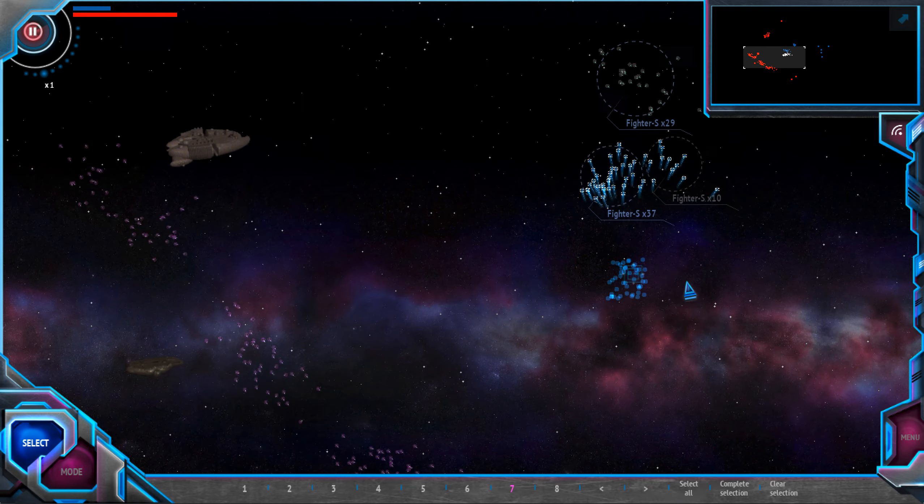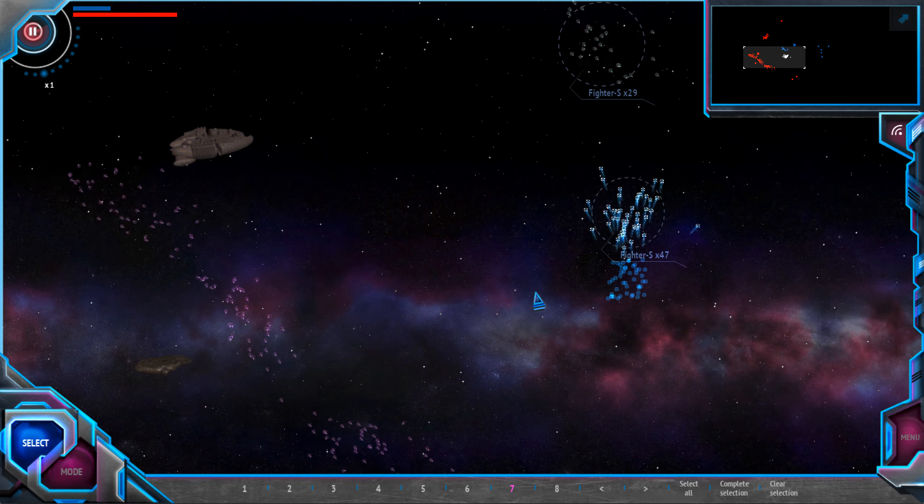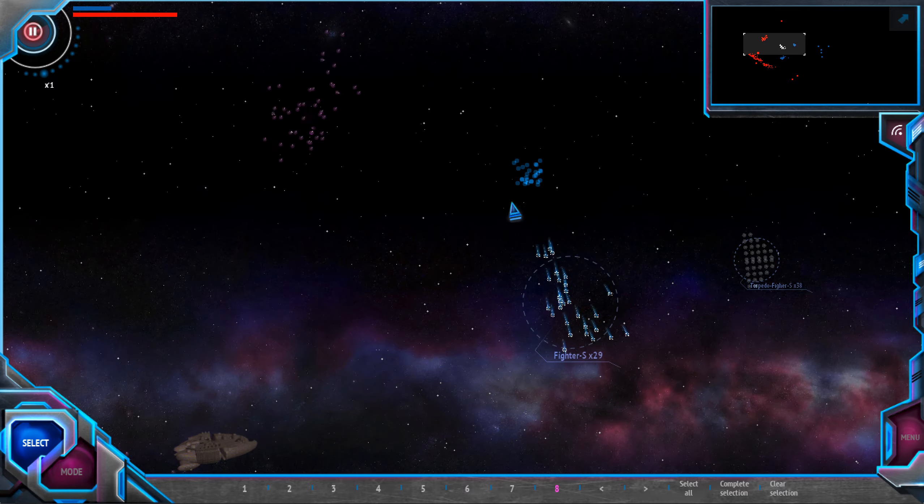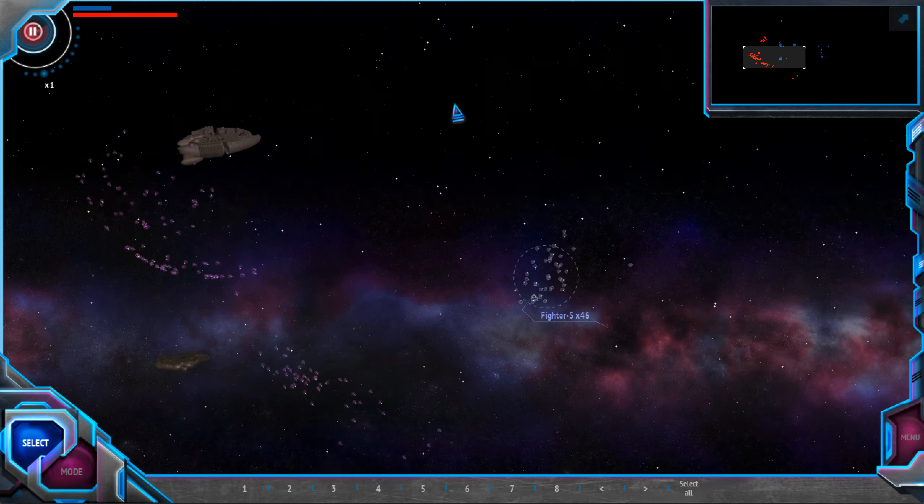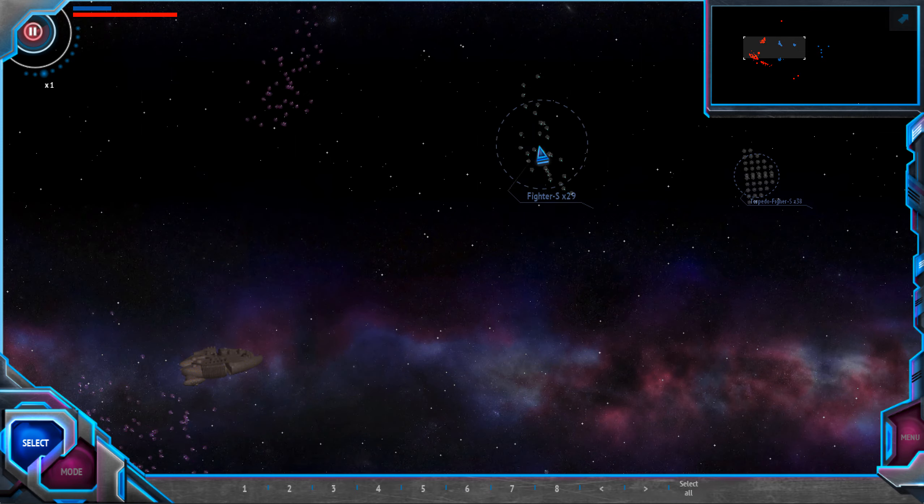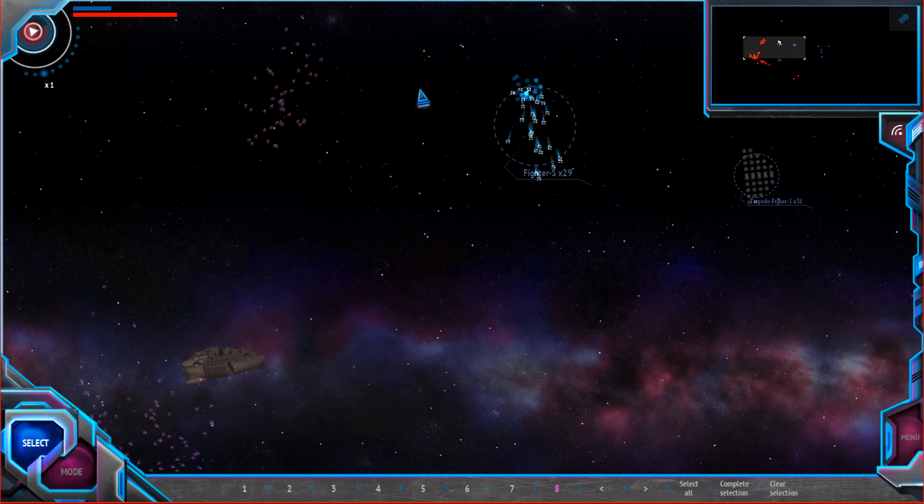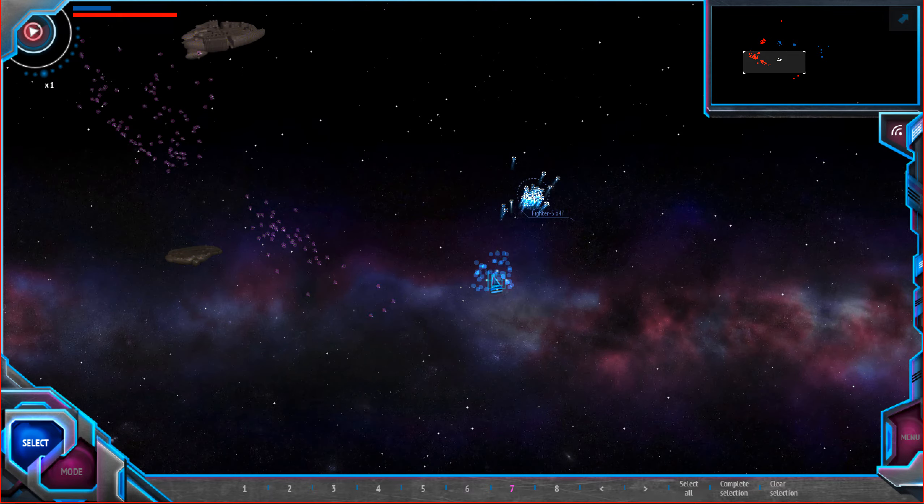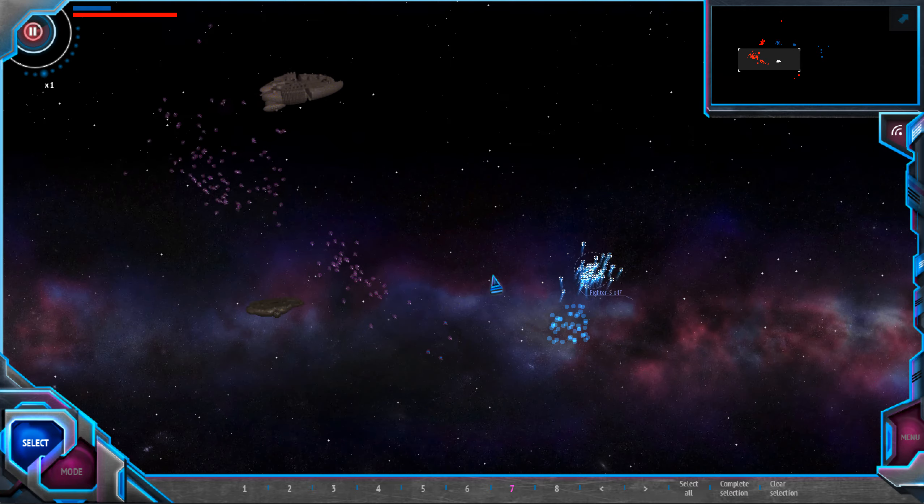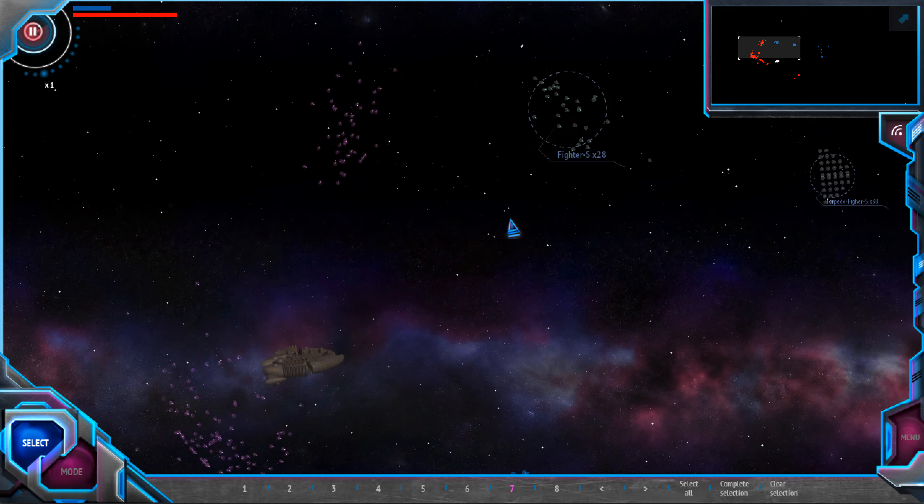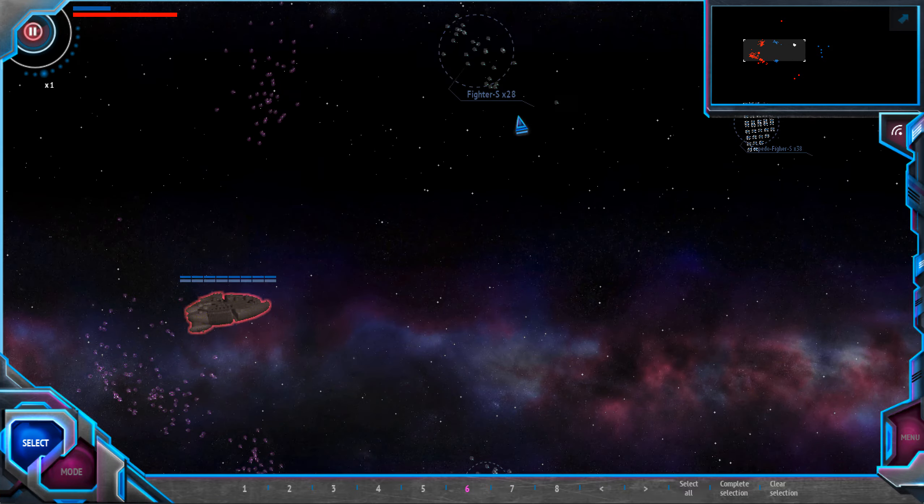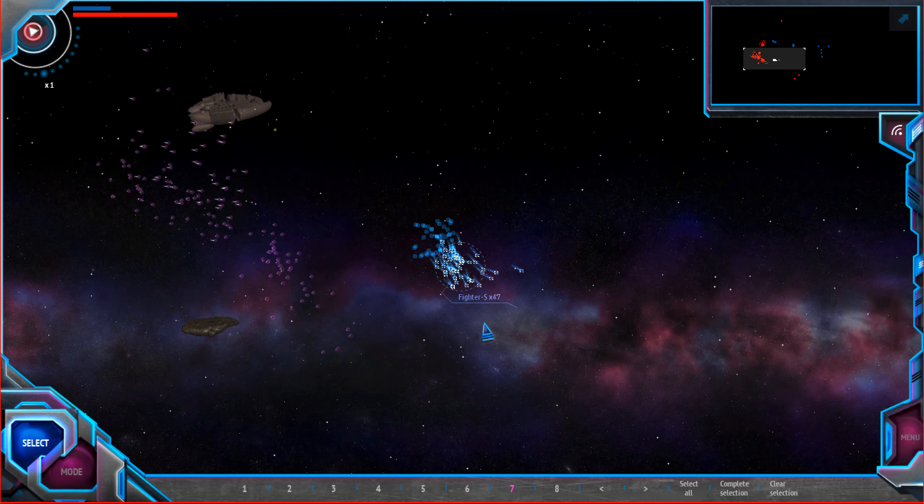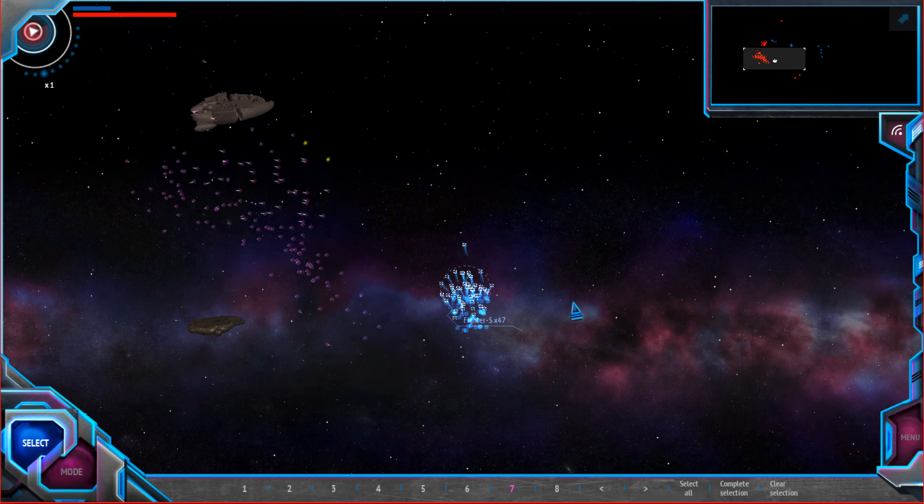And this fighter should take attention of enemy fighters to them. Let's come closer. Closer here and closer here. Looks like they are trying to engage in that fight with my fighters. That's good.